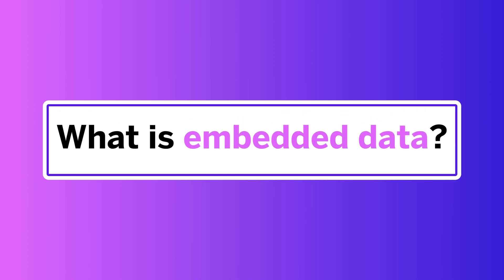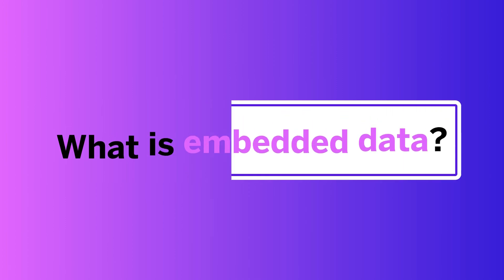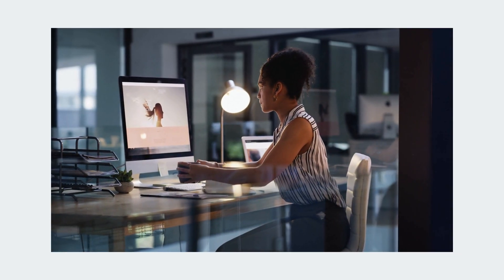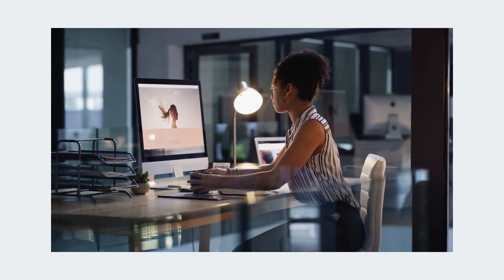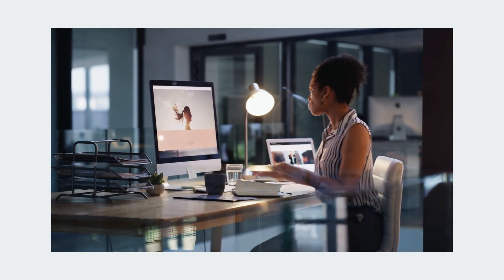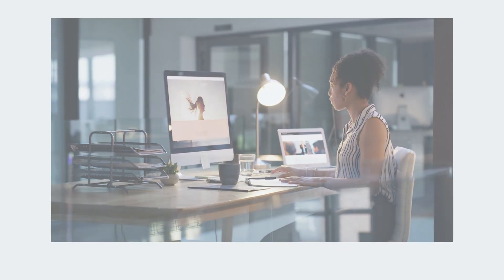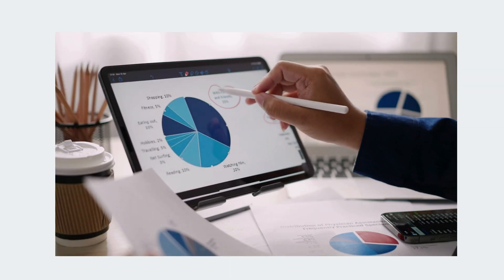First, let's go over what embedded data is. Embedded data is any extra information you would like recorded in your survey data in addition to the question responses.